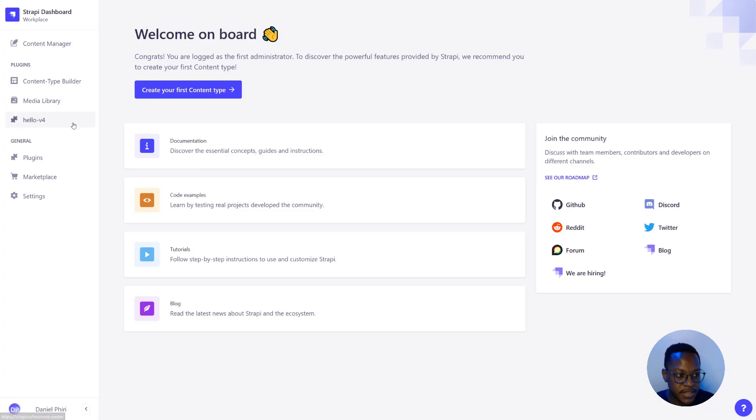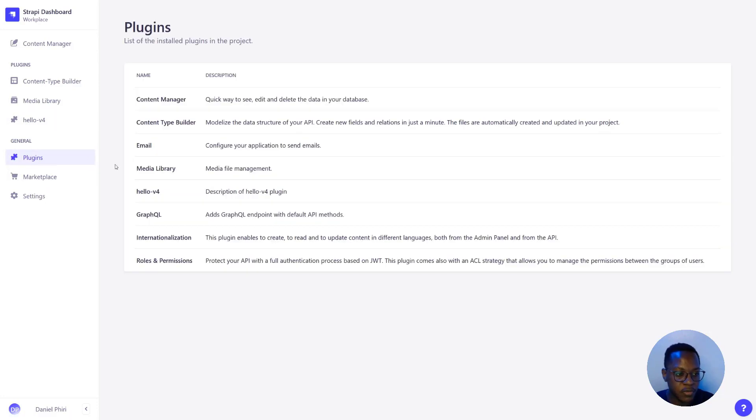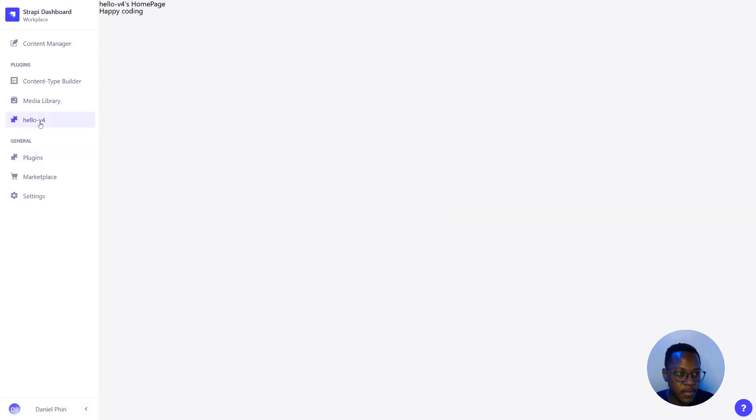We can see here that our hello V4 app is registered in the admin. If it's not, you can use yarn build to rebuild the admin plugin so that your plugin shows up here. In the plugin section, we can see it's registered in the list of plugins. And we have happy coding showing up.